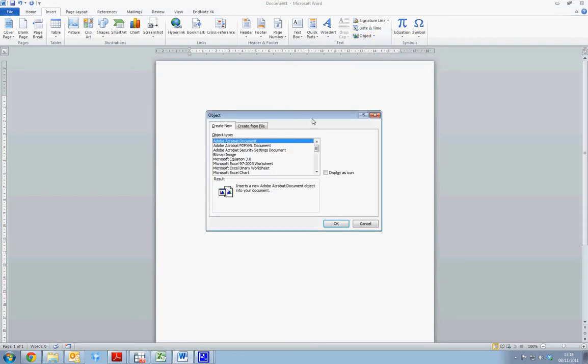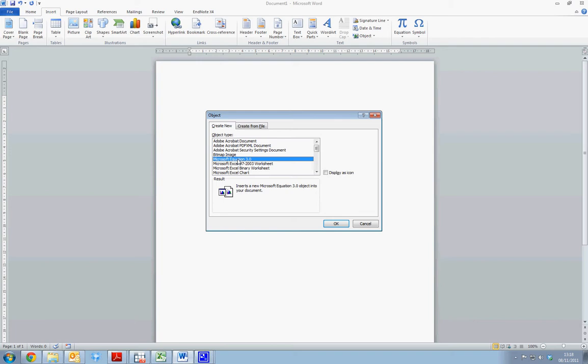Once we have selected Object, a pop-up window will appear and from this we need to select Microsoft Equation 3.0. The version of Microsoft Equation and the position on the toolbar may vary depending on the version of Word on which you are working.